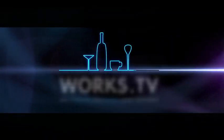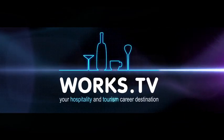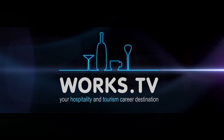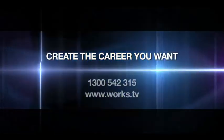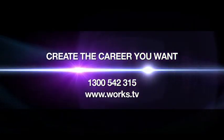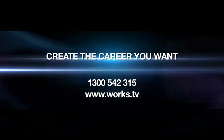Welcome to WORX TV, your hospitality and tourism career destination. Create the career you want. Contact us today.